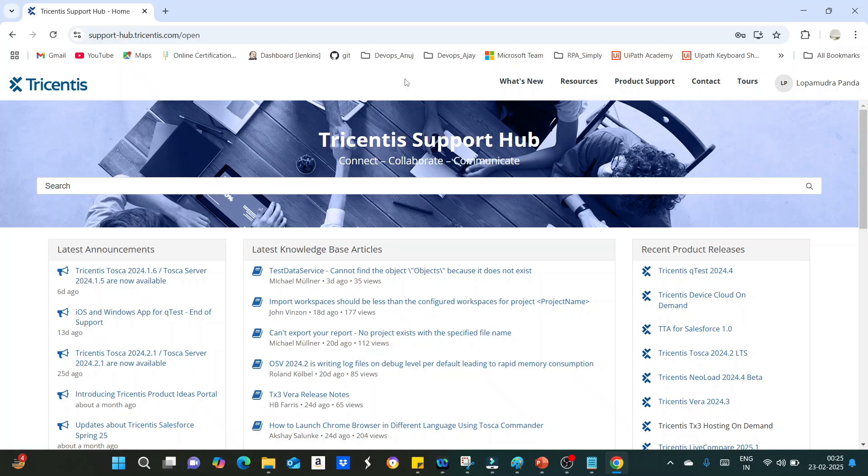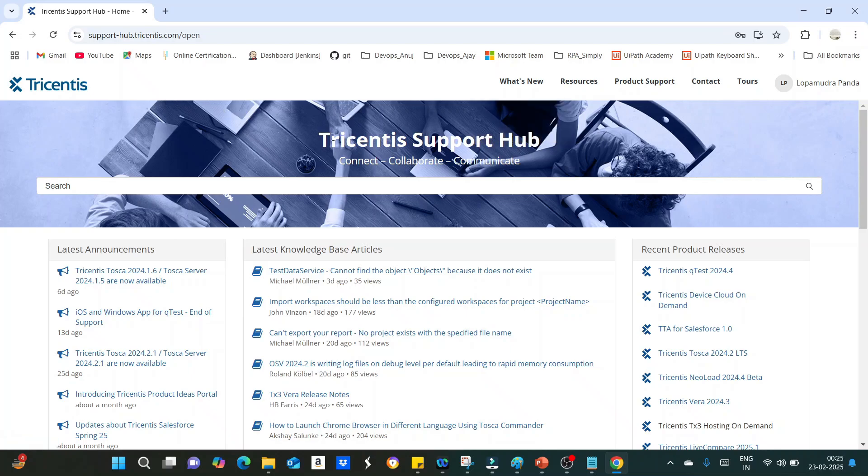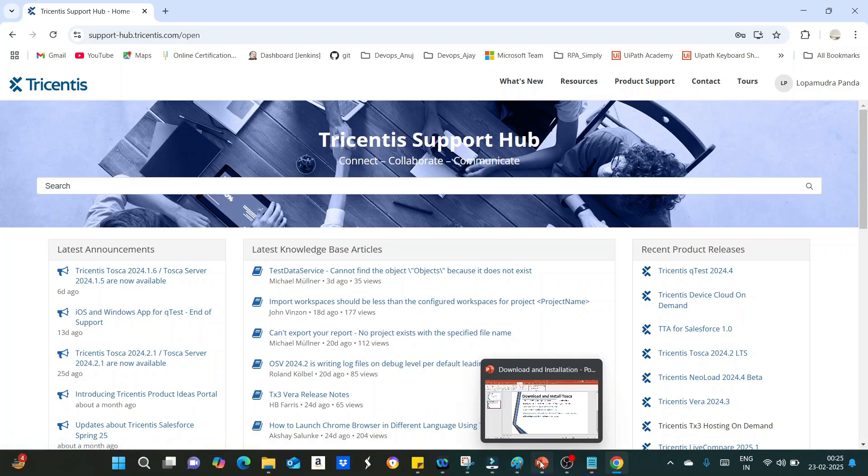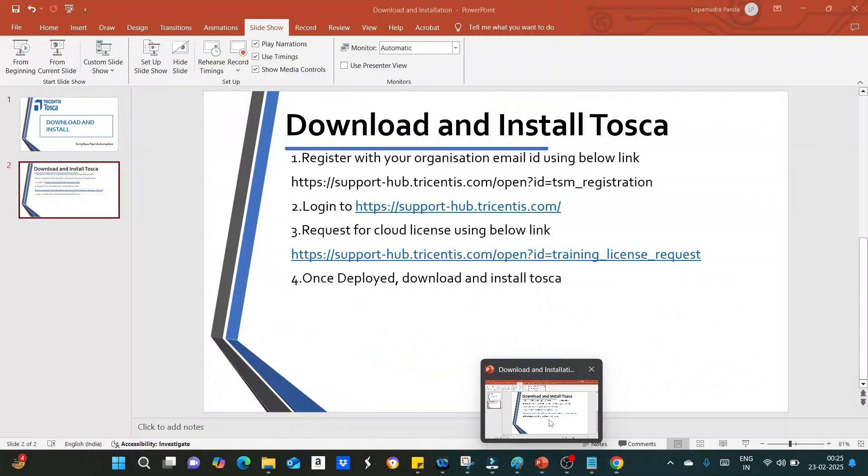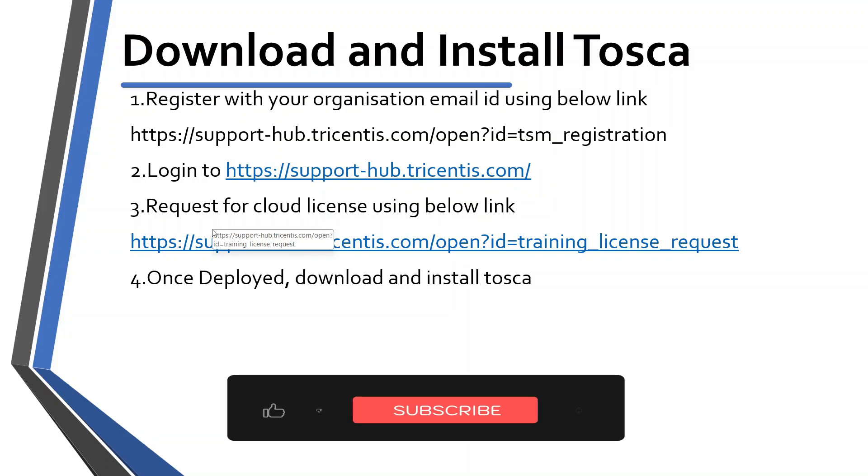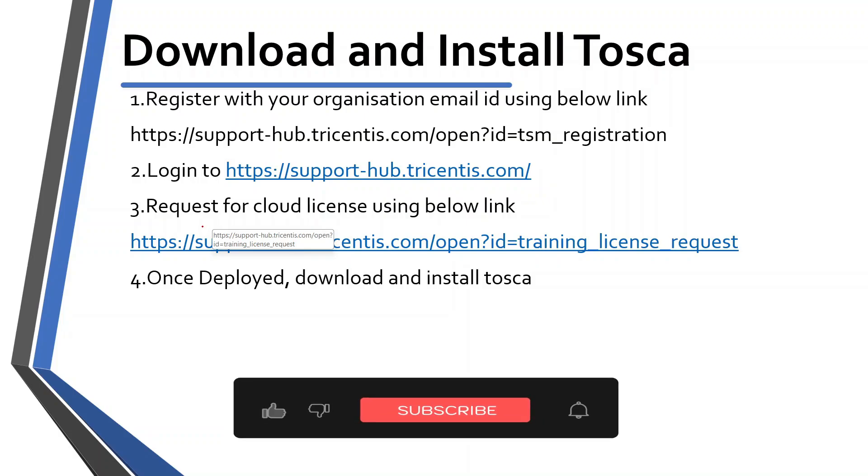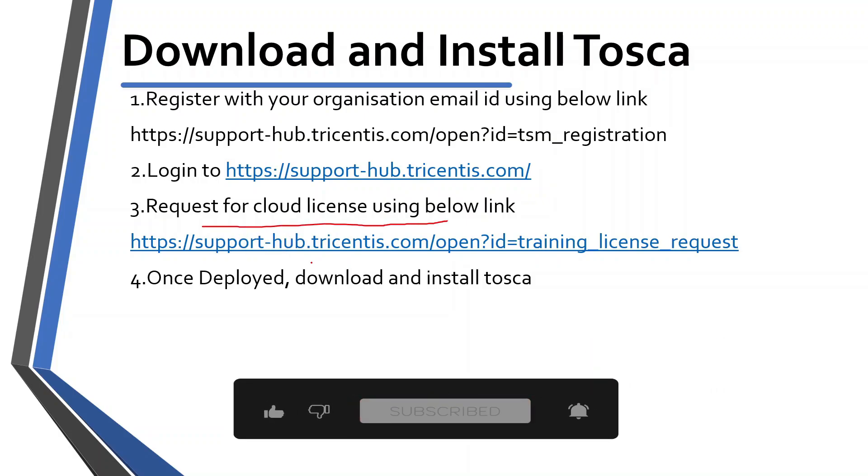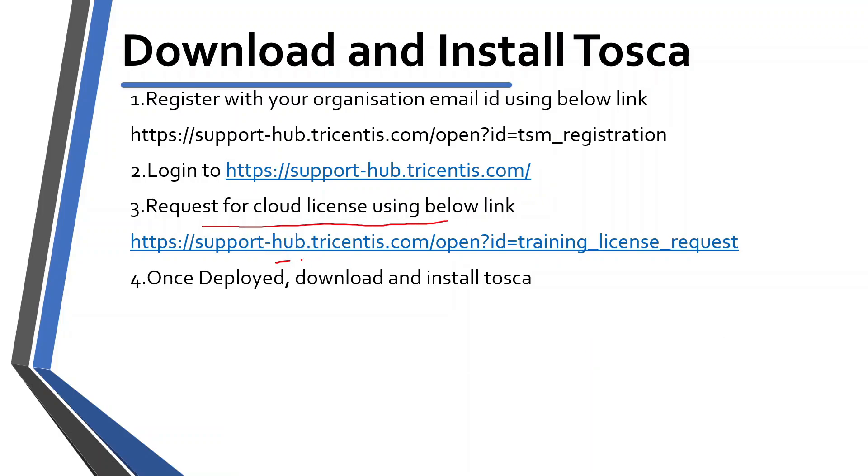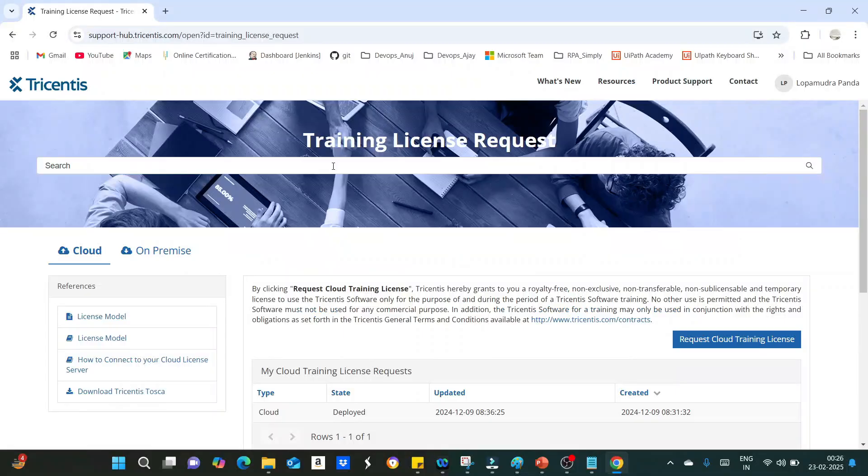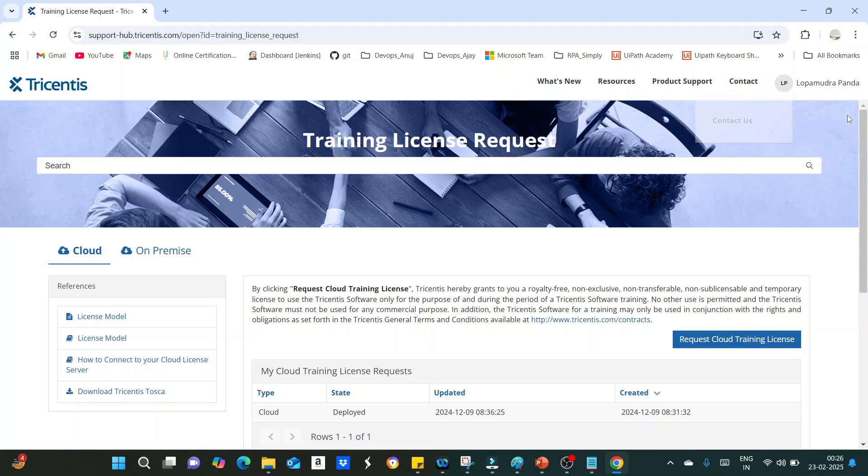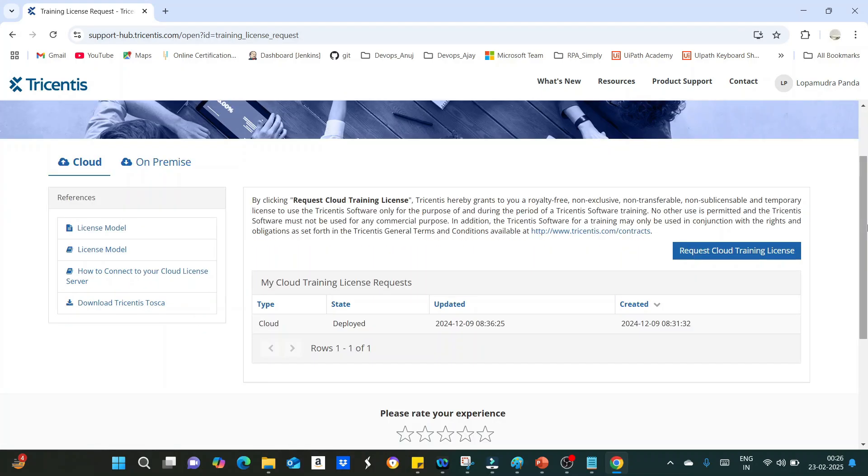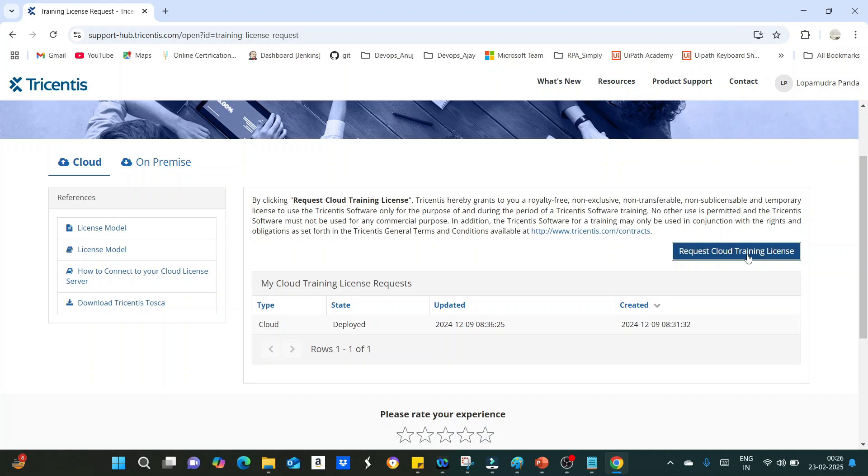Here what you have to do is, in order to download Tricentis Tosca, before that, first you have to request for license. After login, you have to request for cloud license using below link. So this link you have to enter after login to get your cloud license. In this page, you have to request for cloud training license. Click on request cloud training license button to get the cloud training license.